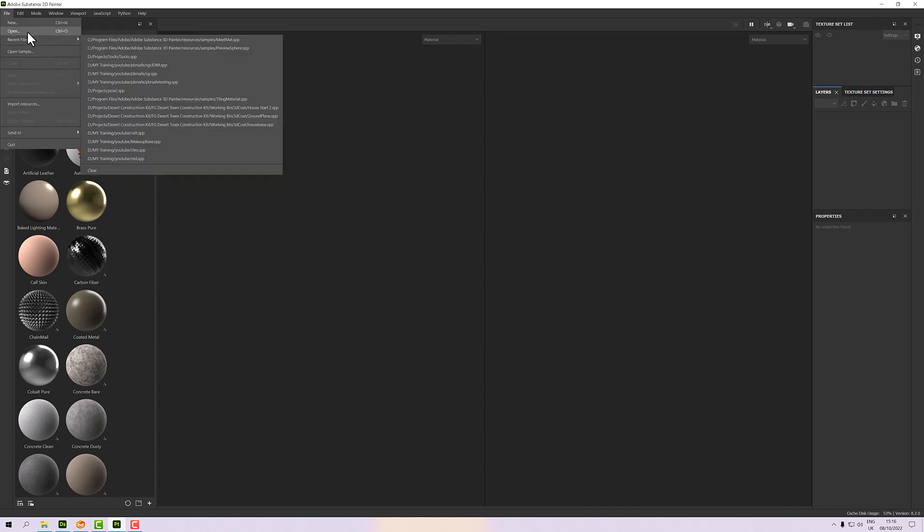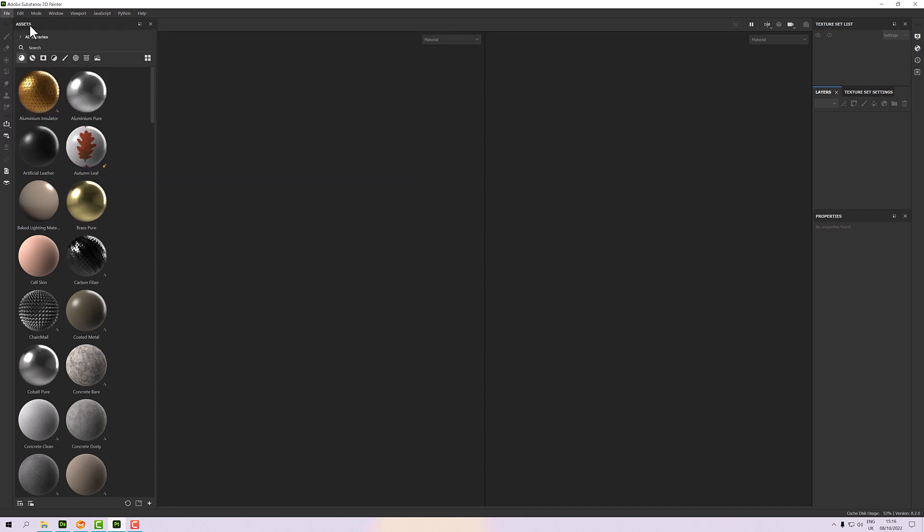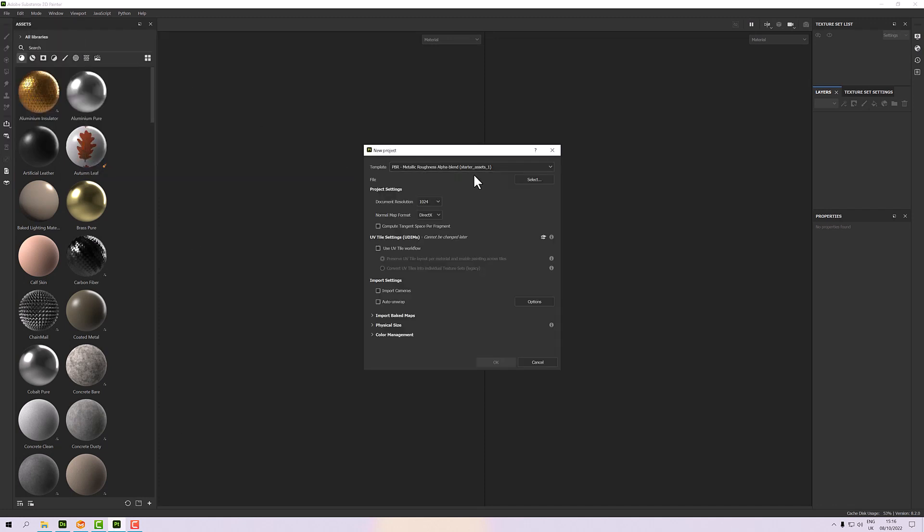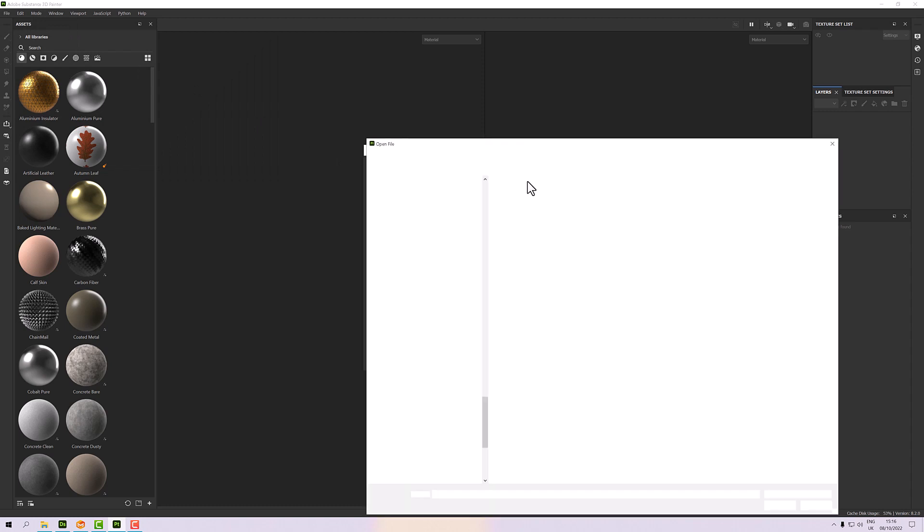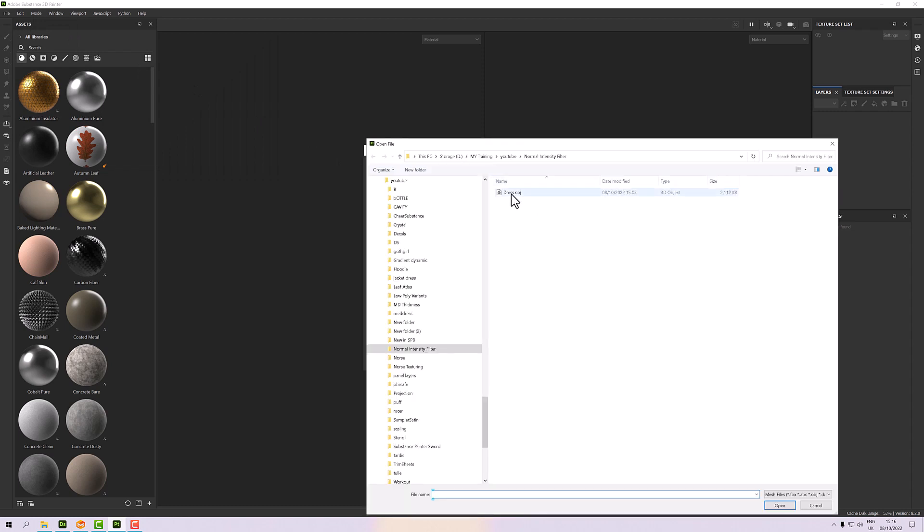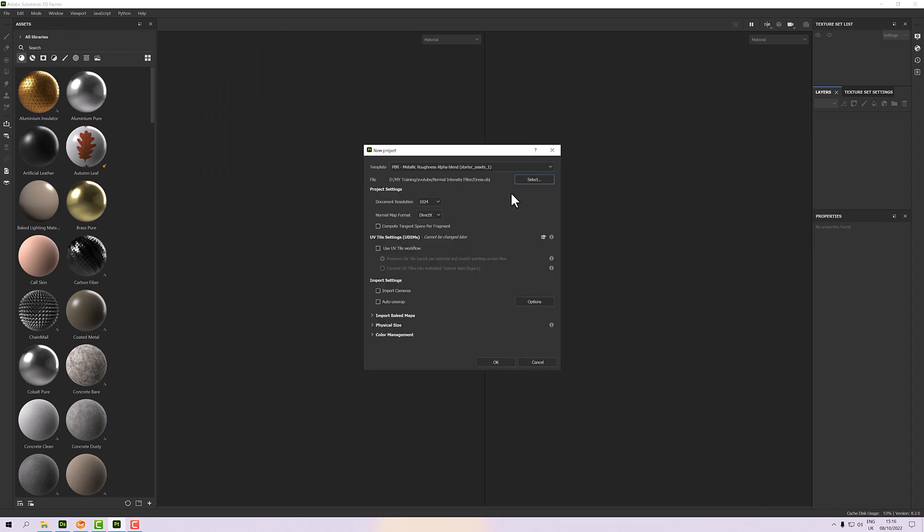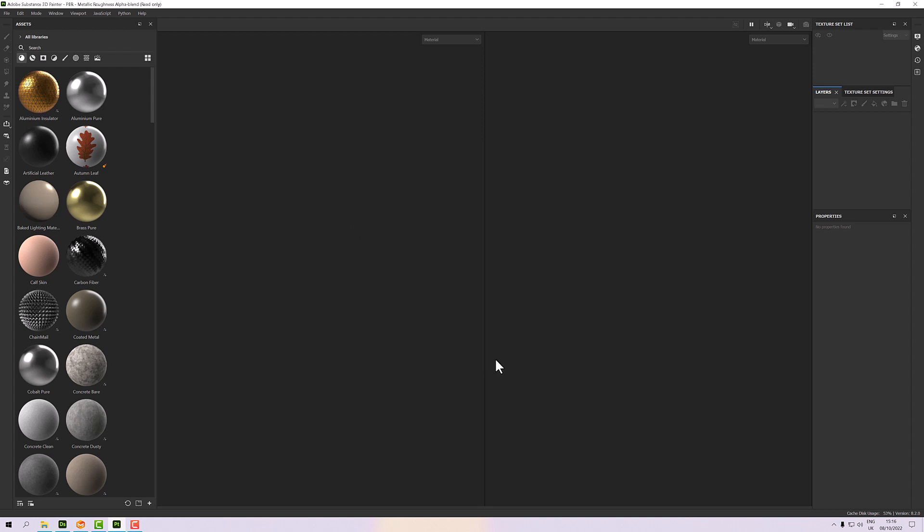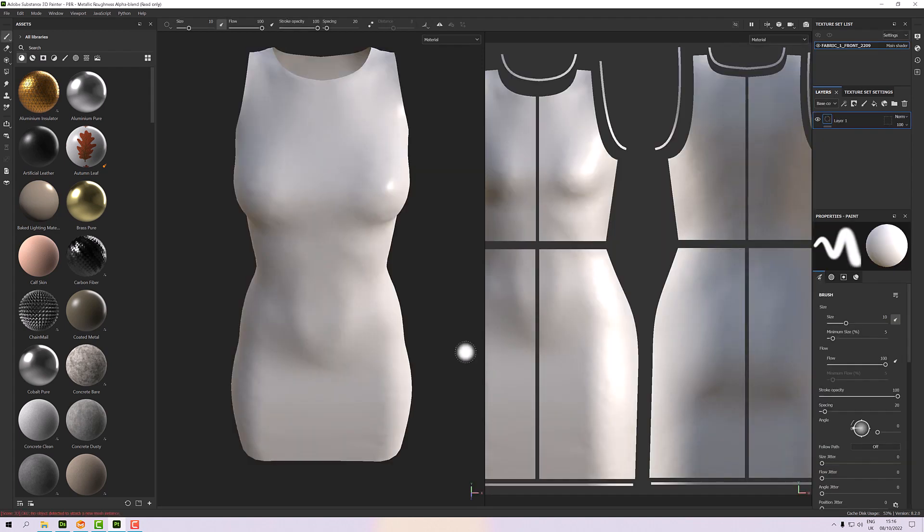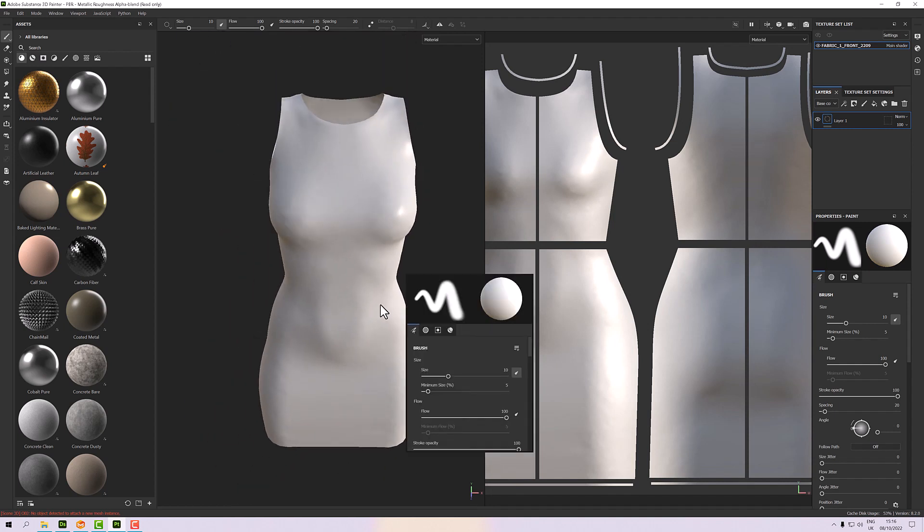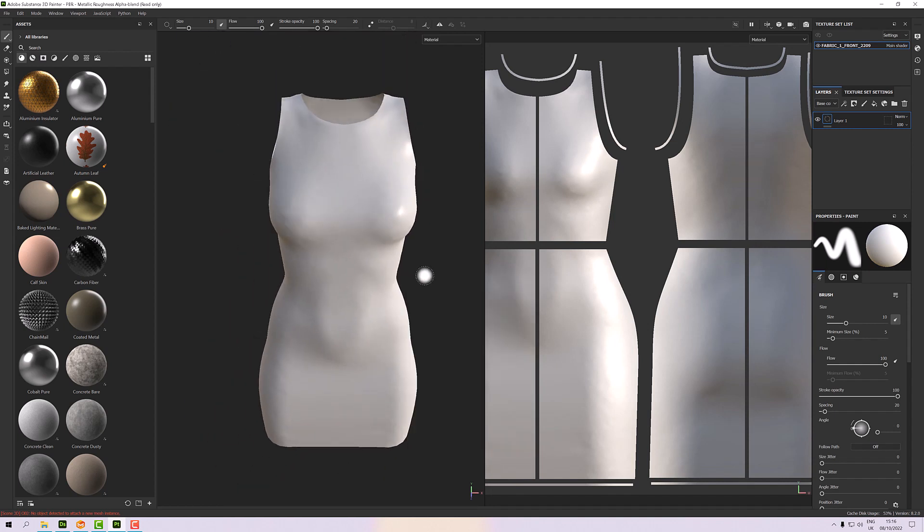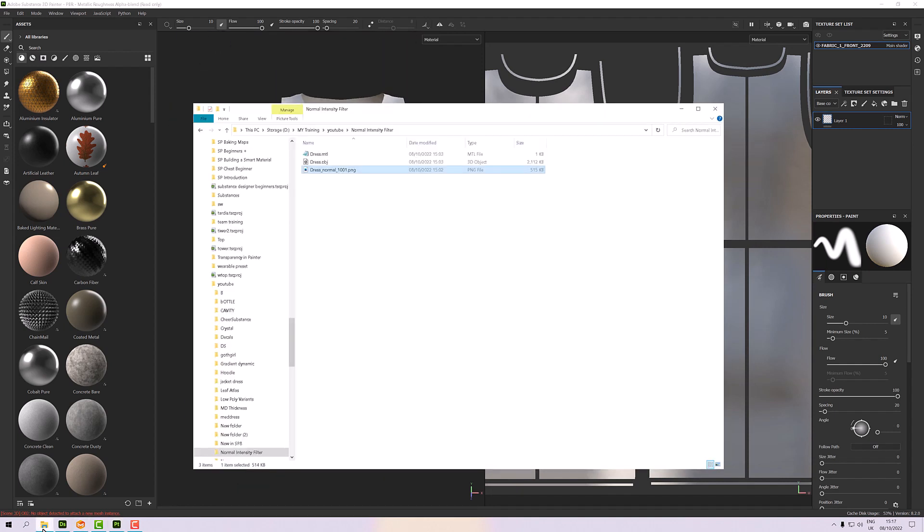I can select my dress. I'll make it 4096 - it's kind of my standard for the clothes. Everything else is fine, so let's click OK. Once that comes in, I've got my normal map that I've baked out.